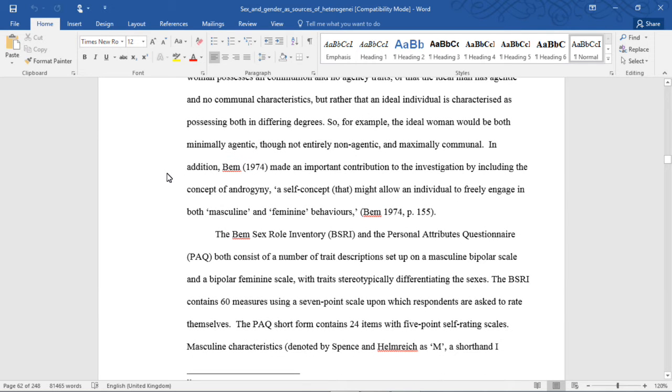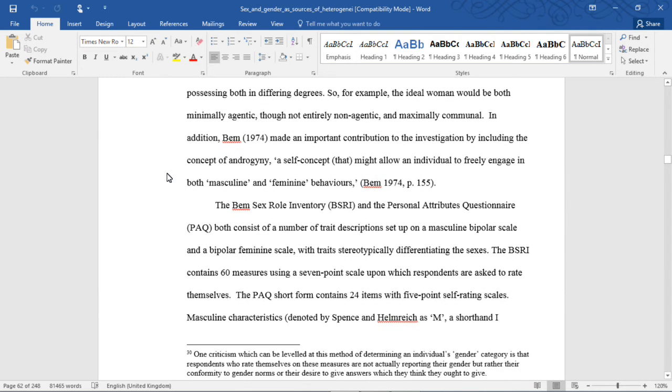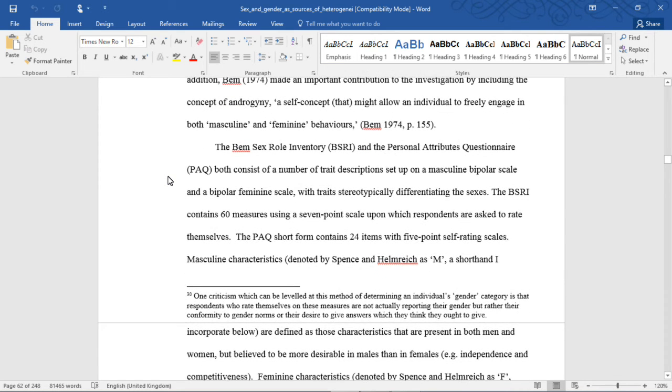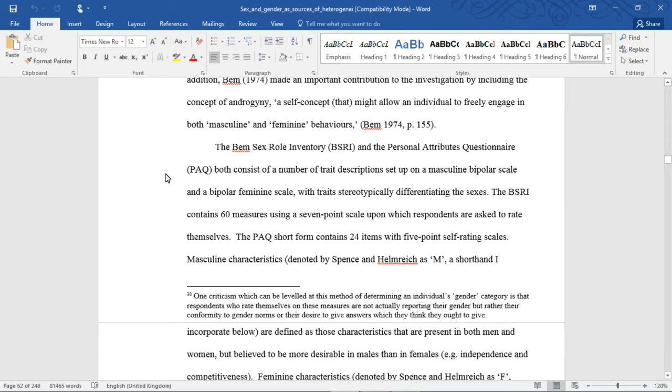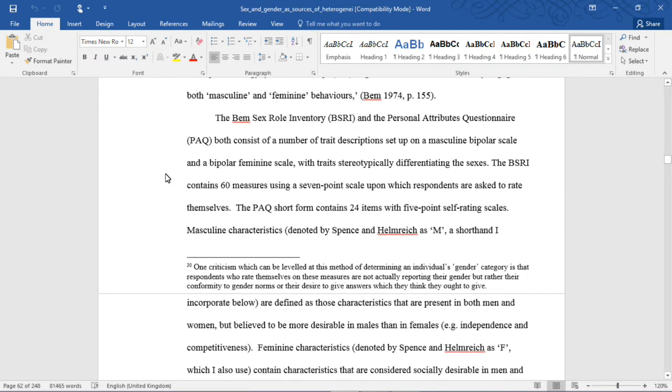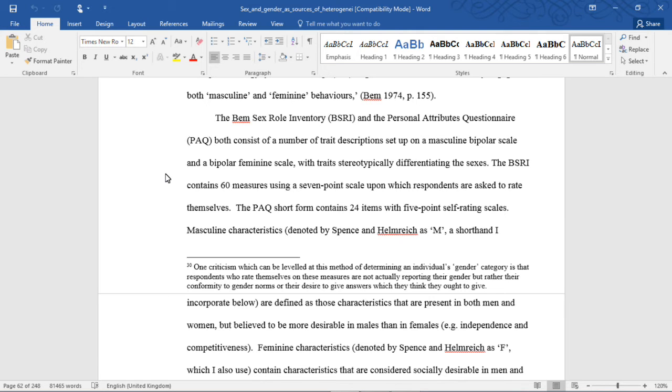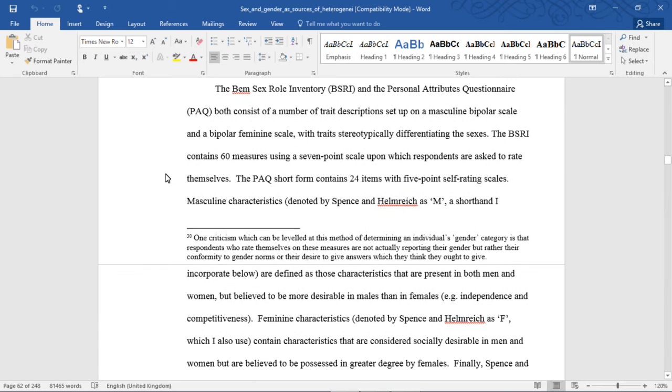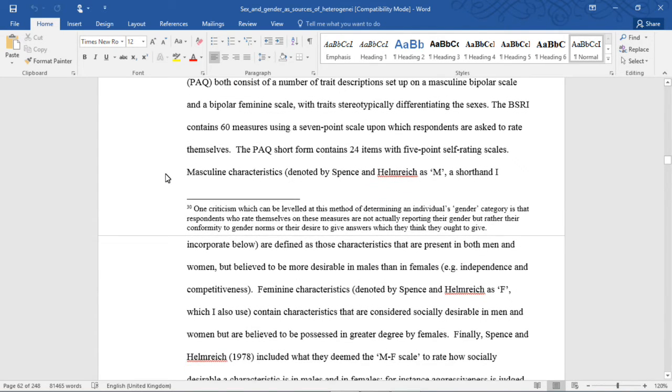In addition, BEM made an important contribution to the investigation by including the concept of androgyny, a self-concept that might allow an individual to freely engage in both masculine and feminine behaviors. The BEM sex role inventory and the personal attributes questionnaire both consist of a number of trait descriptions set upon a masculine-bipolar scale and a bipolar-feminine scale, with traits stereotypically differentiating the sexes. The BSRI contains 60 measures using a 7-point scale upon which respondents are asked to rate themselves. The PAQ short form contains 24 items with 5-point self-rating scales.